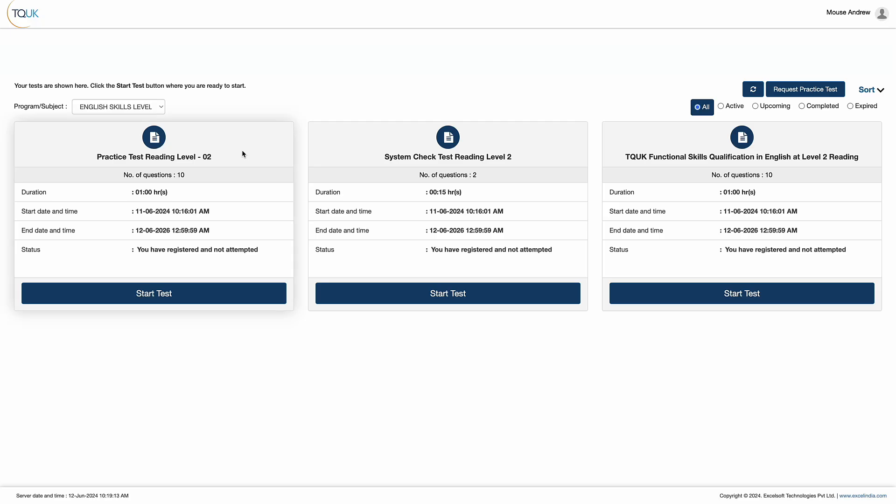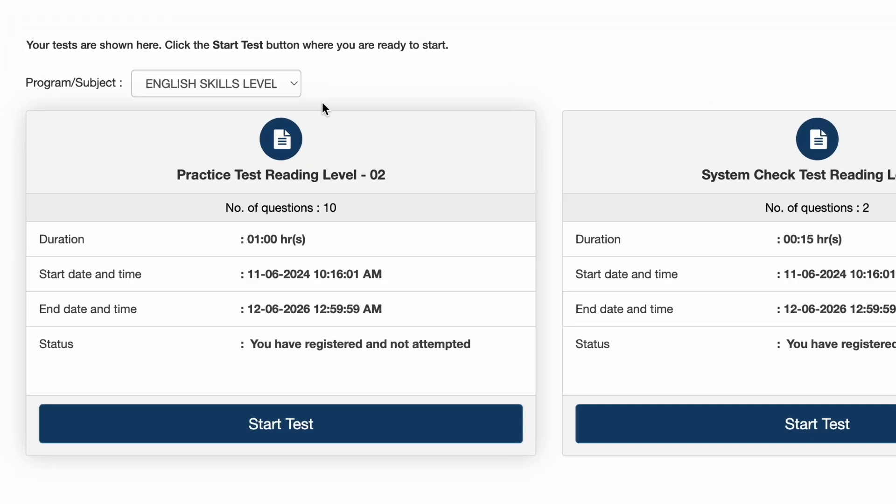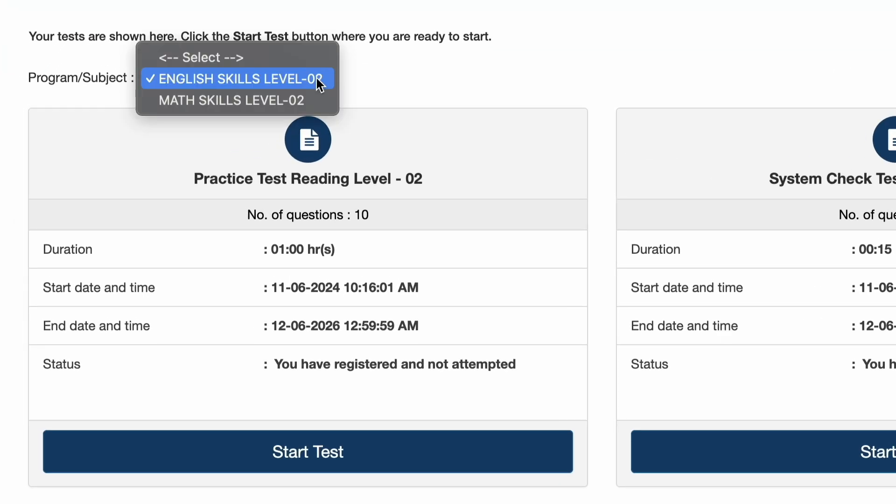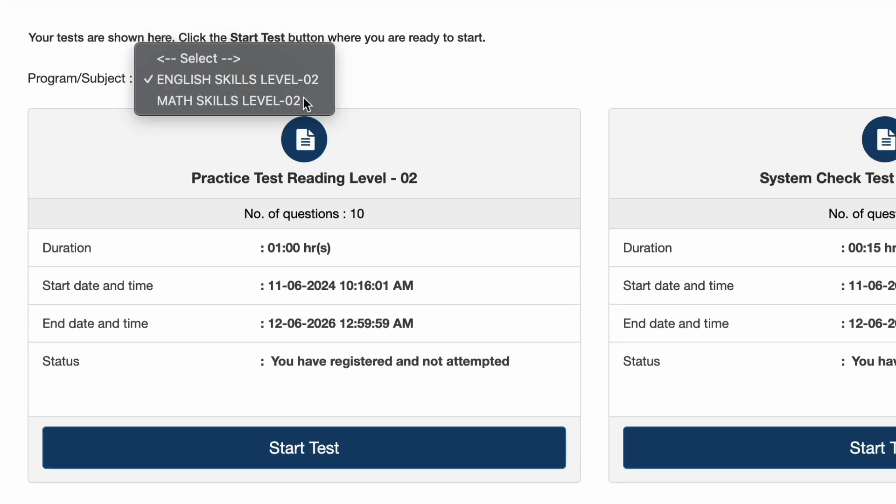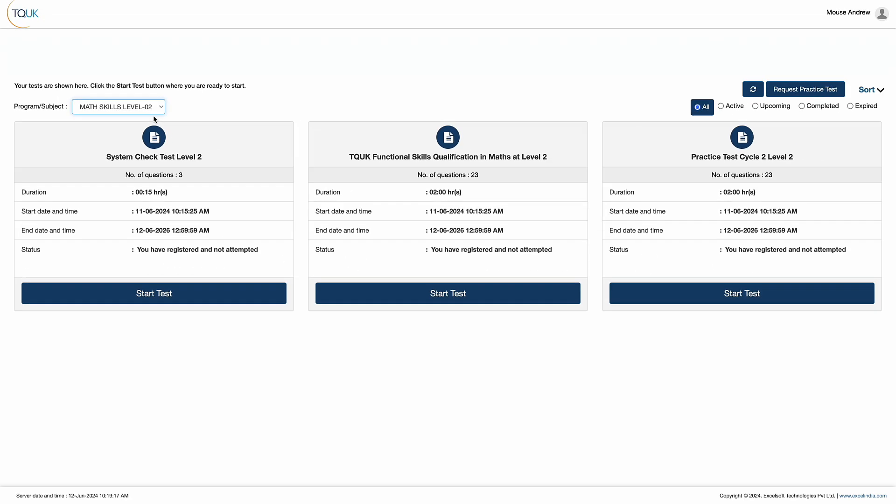At this stage, learners are presented with their exams. A drop-down menu in the top left-hand corner of the screen allows them to toggle between their English or their maths, depending which exam they've been booked on.